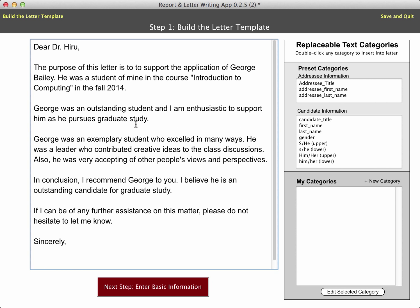It's very much your standard letter. The point here is that you can see I have just a blank text field in which to type a letter. Now what I'm going to do is replace some of these key phrases and other key parts with some replaceable text. For example, George was an outstanding student — but what I'm really trying to do is build a letter template. So instead of 'outstanding,' I'd like to put some replaceable text at that particular location. I need to build a category for this.